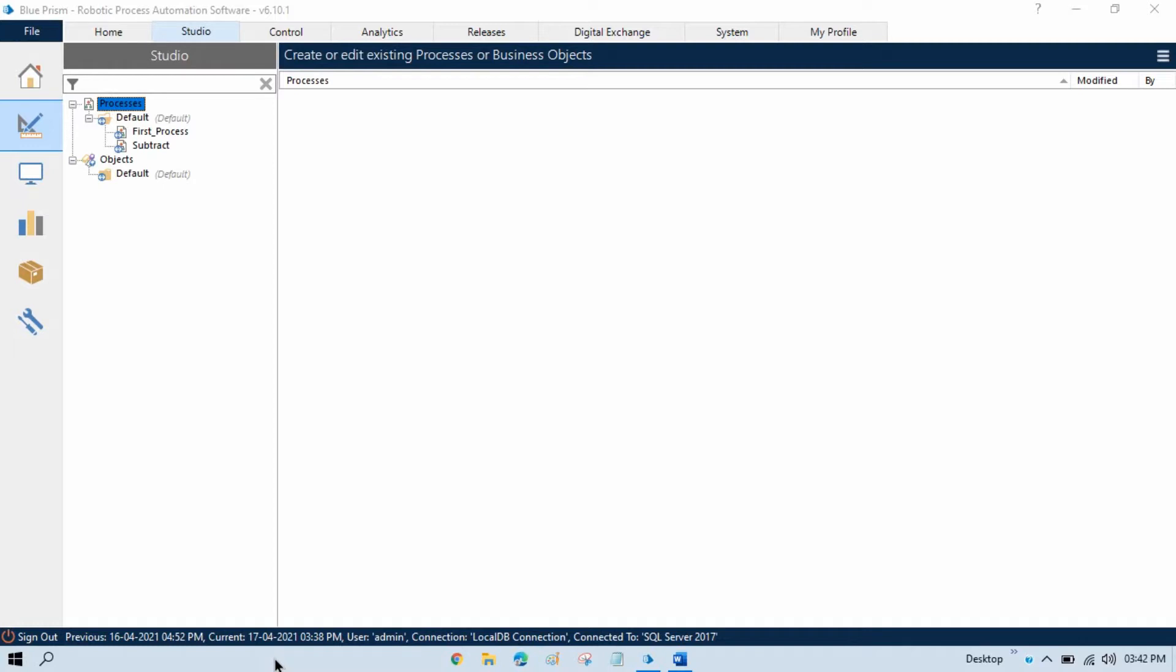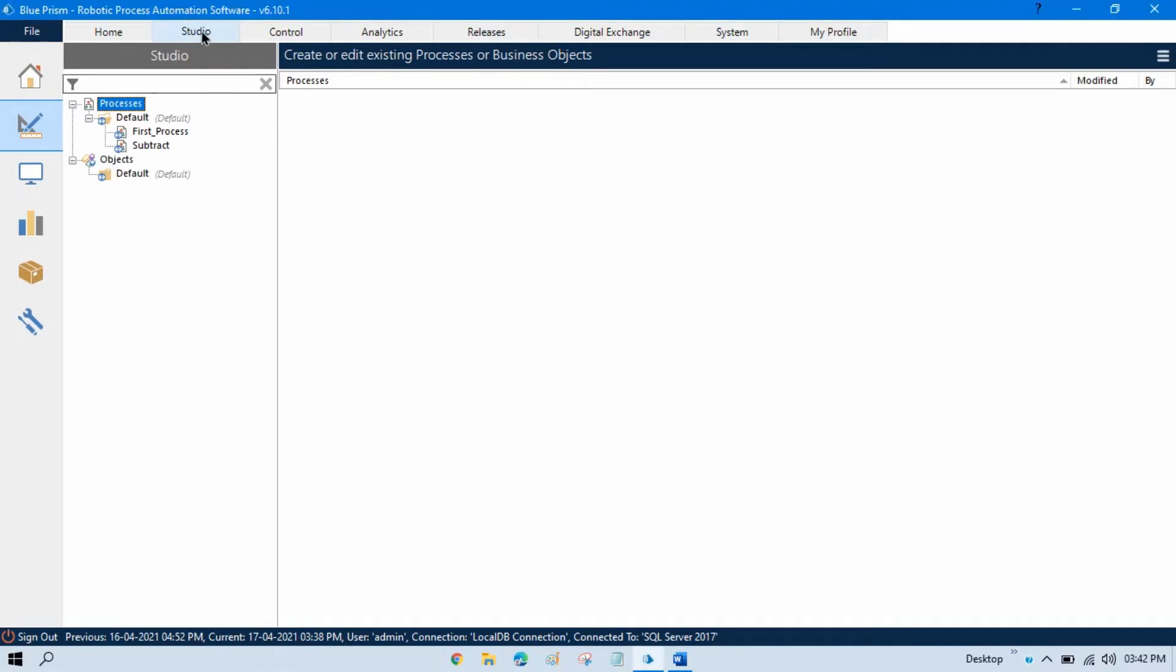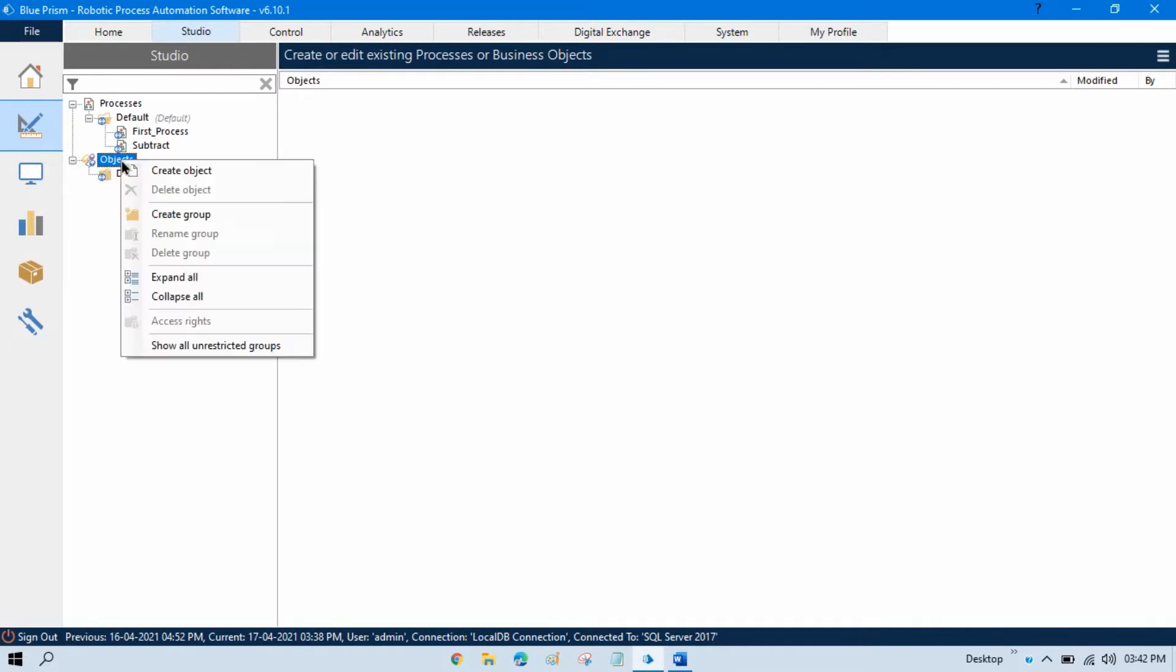Let me show you how to create a simple object. To create an object, go to the Studio tab, then come to Objects, right-click, and here we have the option to click on Create Object.